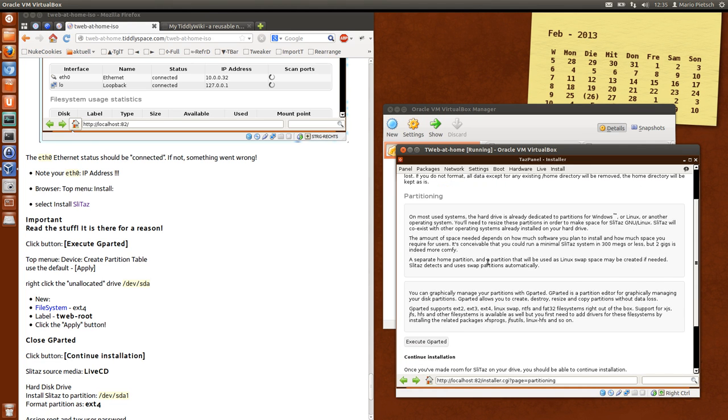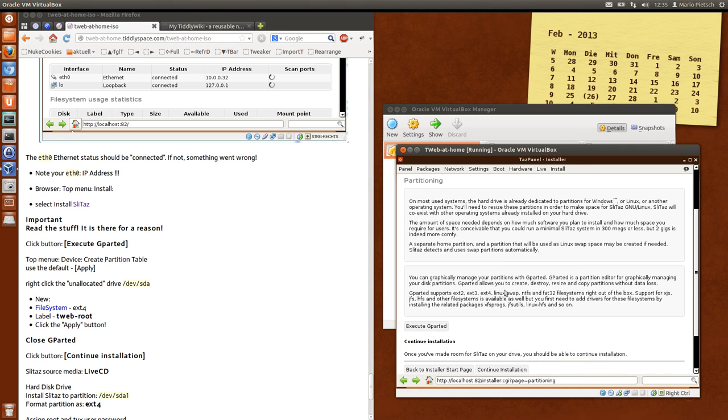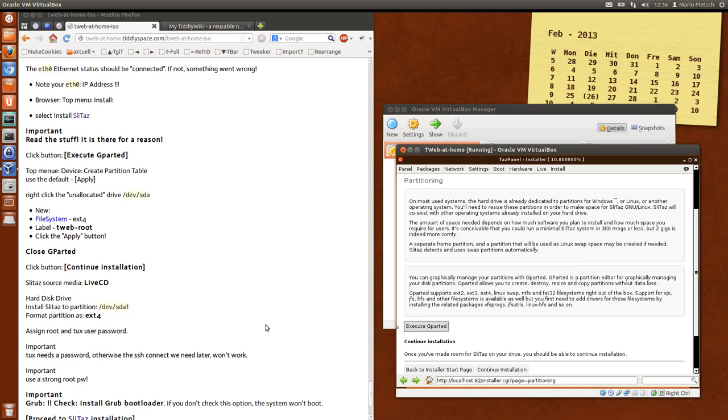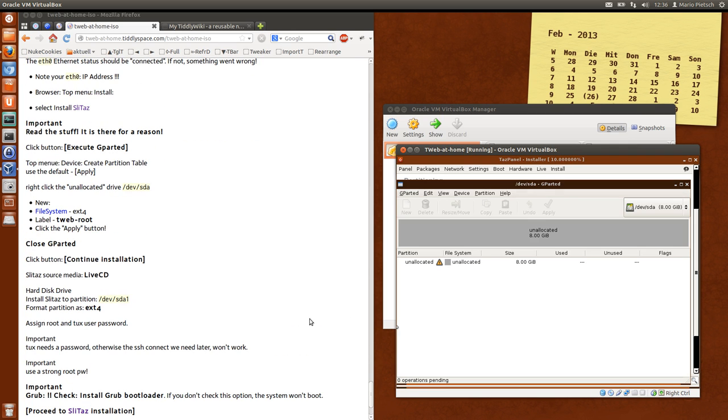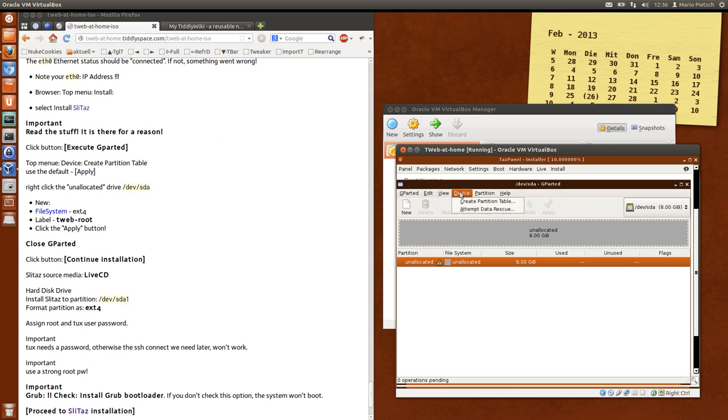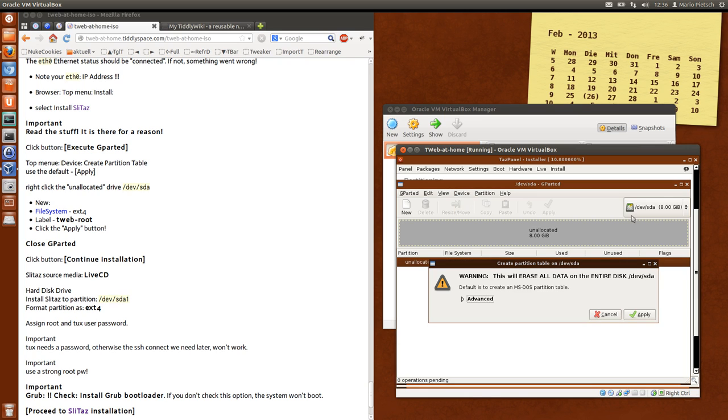At the very beginning we need to adjust the partition. So we need to execute gparted. And say device, create a new partition table. This is the hard disk that we created for the virtual machine in the first video. So we create a partition table. Apply.